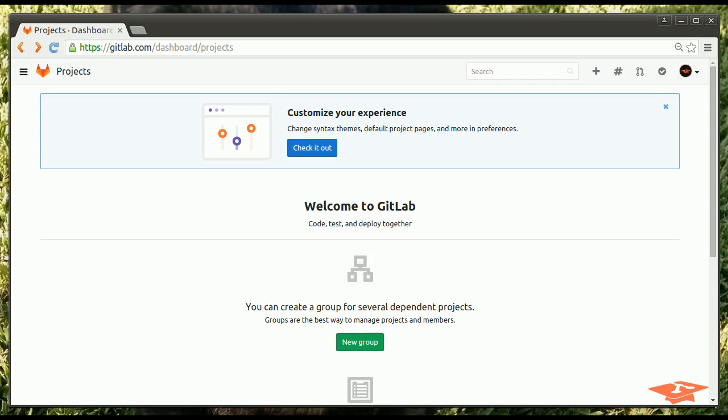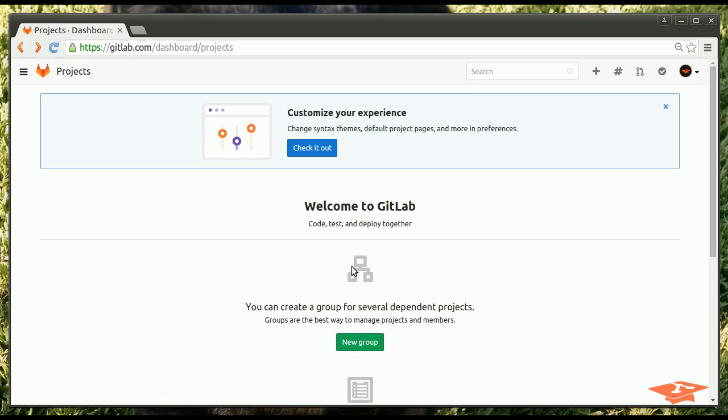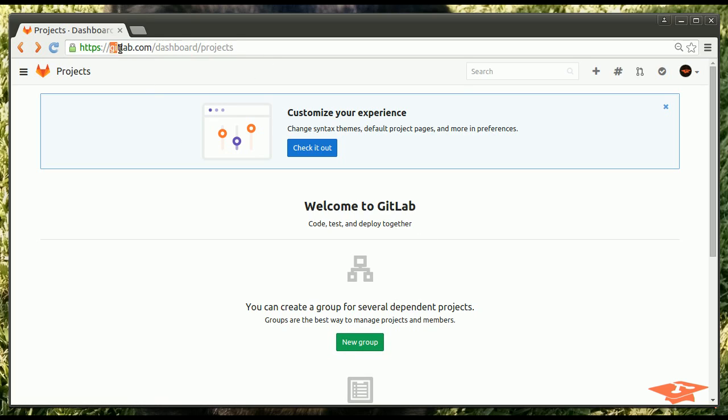Hey everybody, welcome back to Git School Dude. I'm Dan the Git School Dude and today we're going to be talking about GitLab, which you can see is already loaded in my browser right here at GitLab.com.